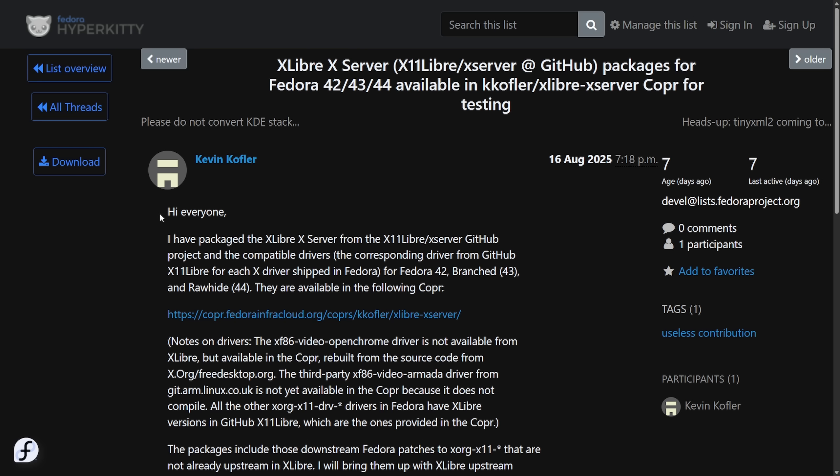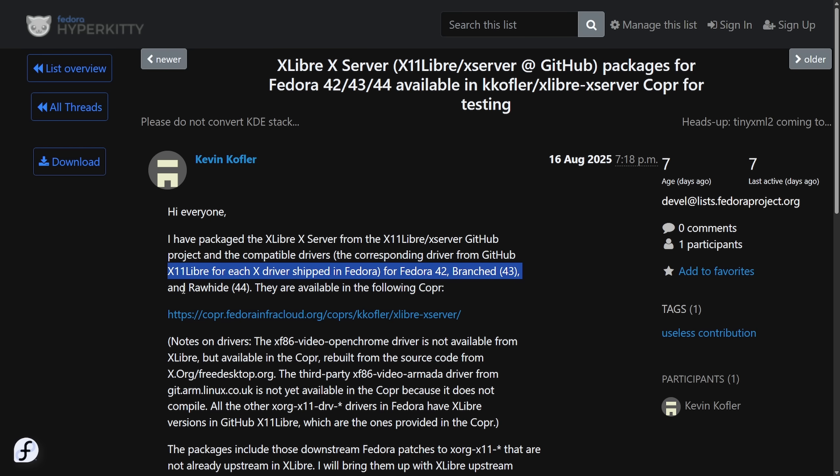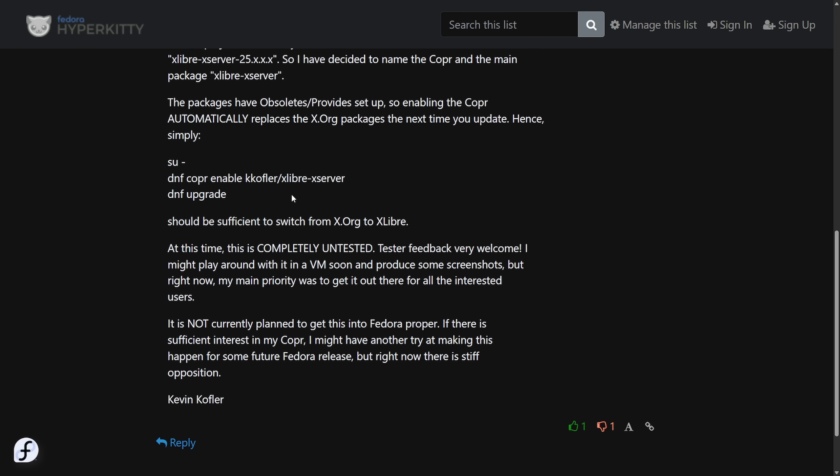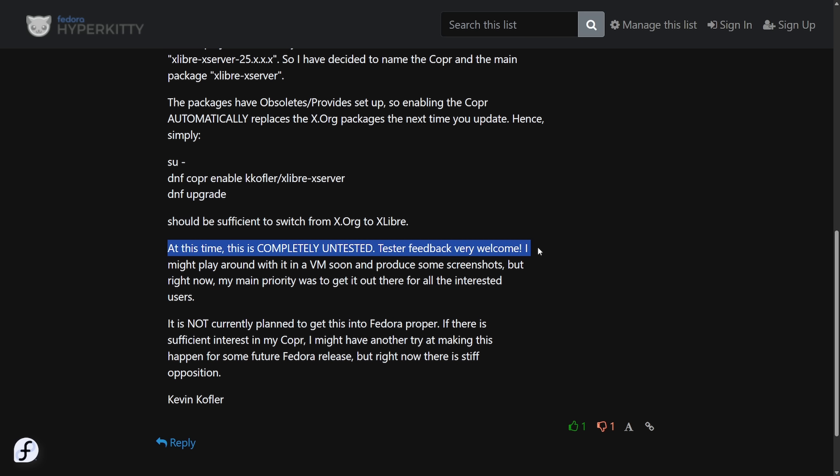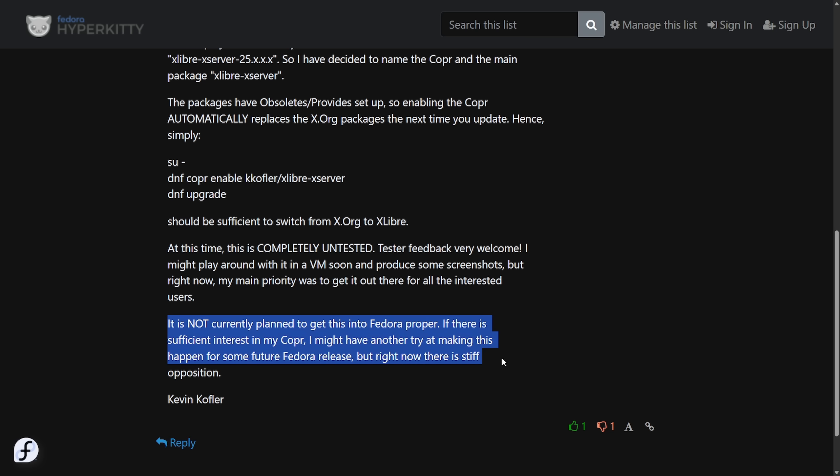The announcement here was made by Kevin saying, Hi, everyone. I have packaged xLibre X server from the X 11 Libre X server GitHub project and the compatible drivers, the corresponding driver from the GitHub X 11 Libre for each x driver shipped in Fedora. For Fedora 42 branched, Fedora 43 and Rawhide 44, they are available here at this COPR. And here's how easy it would be to switch xOrg now to xLibre. Three commands with an upgrade. At this time, this is completely untested. Tester feedback is very welcome. I might play around with it in a VM soon and produce some screenshots. But right now, my main priority was to get it out there for all the interested users. It is not currently planned to get this into Fedora proper. If there is sufficient interest in my COPR, I might have another try at making this happen for some future Fedora release. But right now, there is stiff opposition.